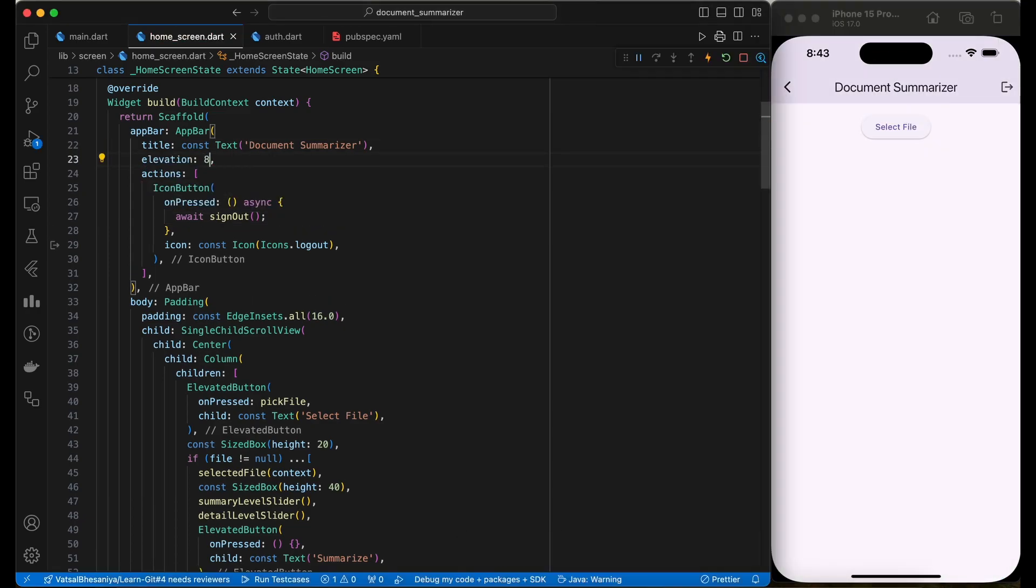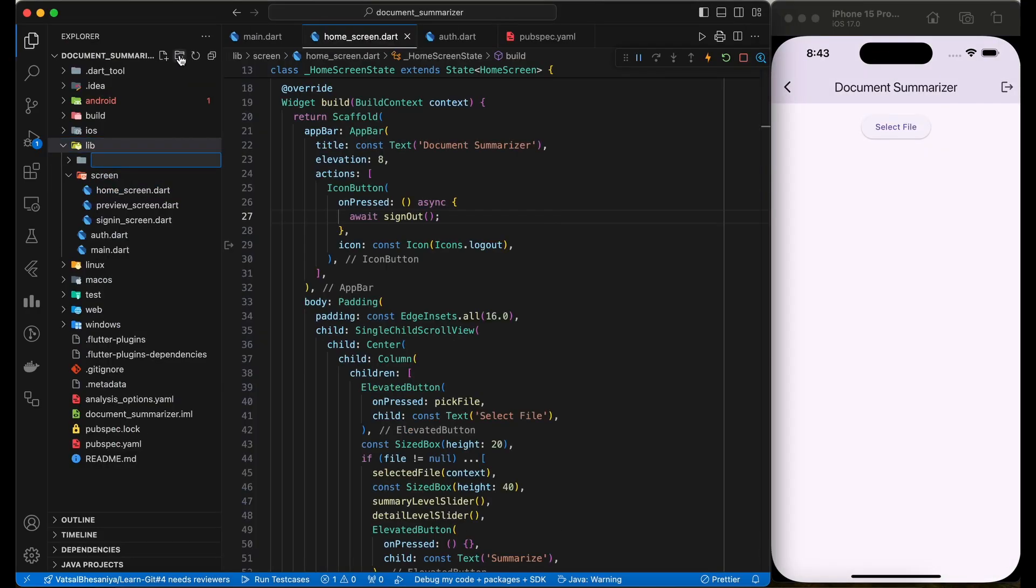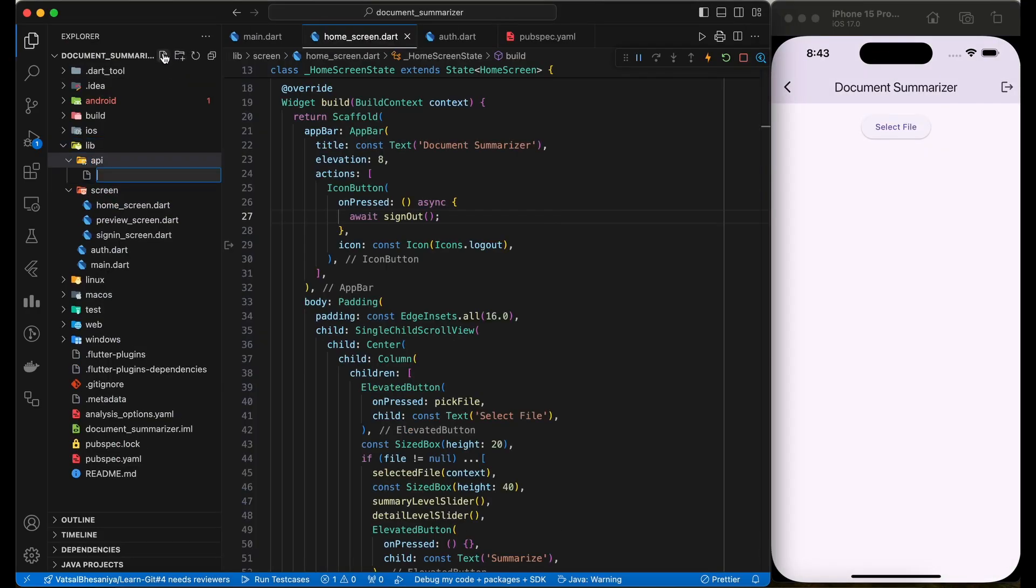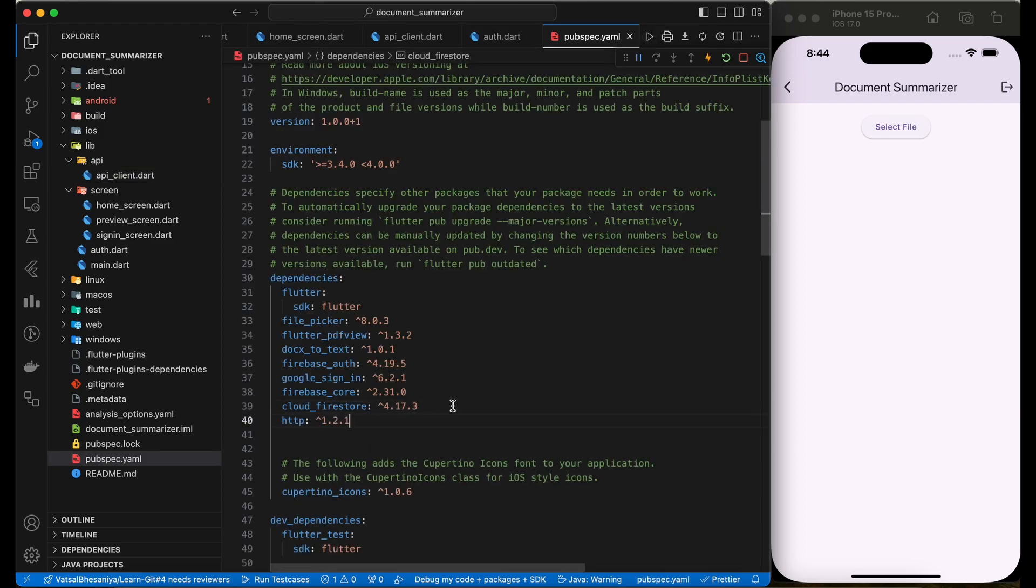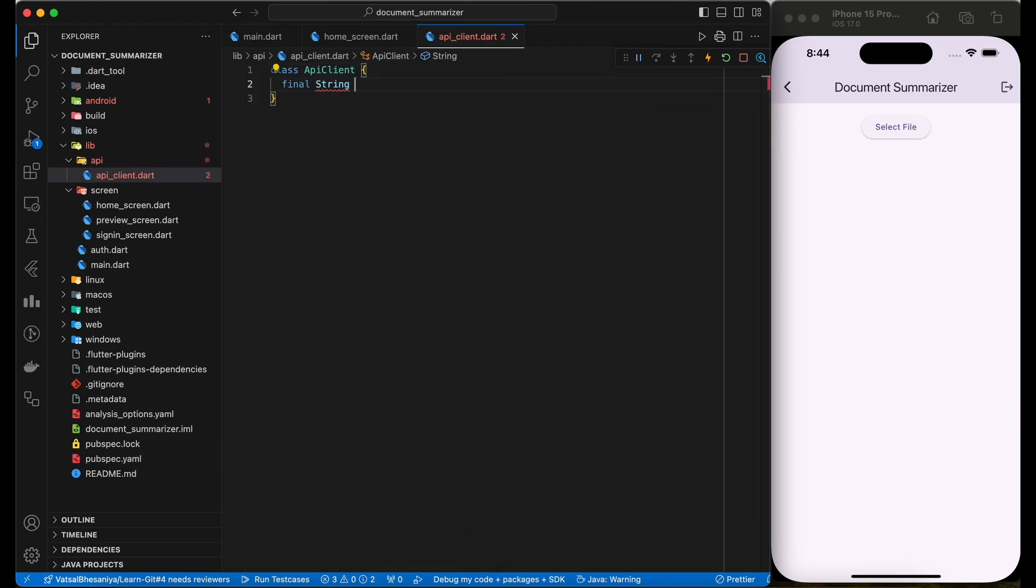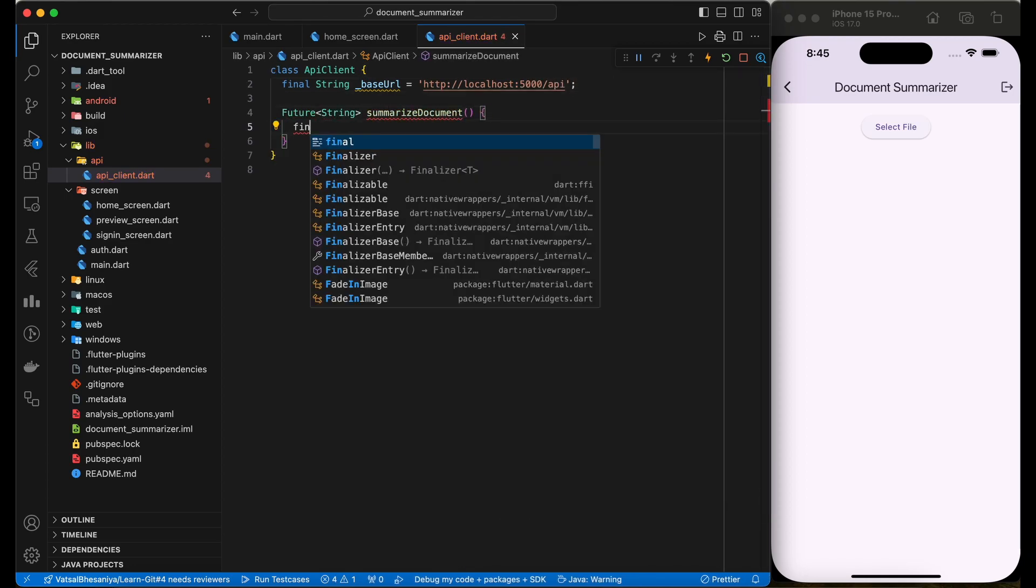Now, let's set up the API client. For HTTP requests, we will use HTTP library. In API client, we will add the base URL variable and summarize document function.